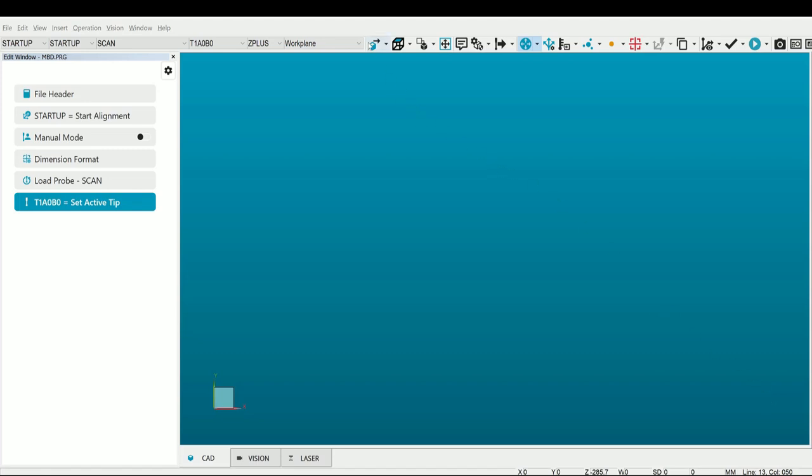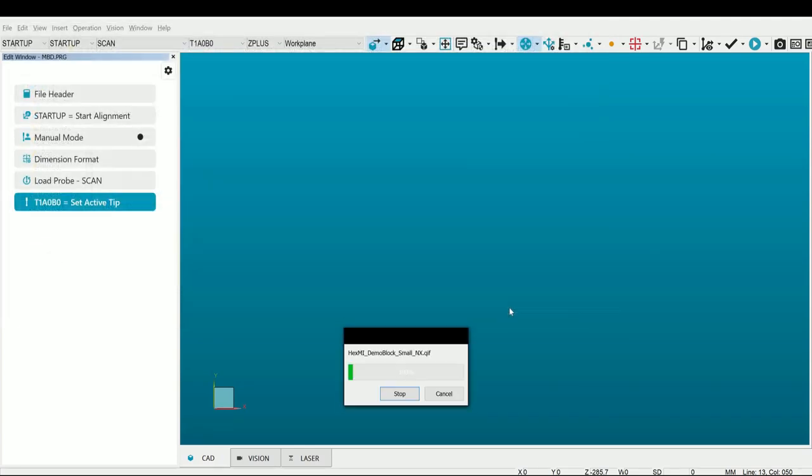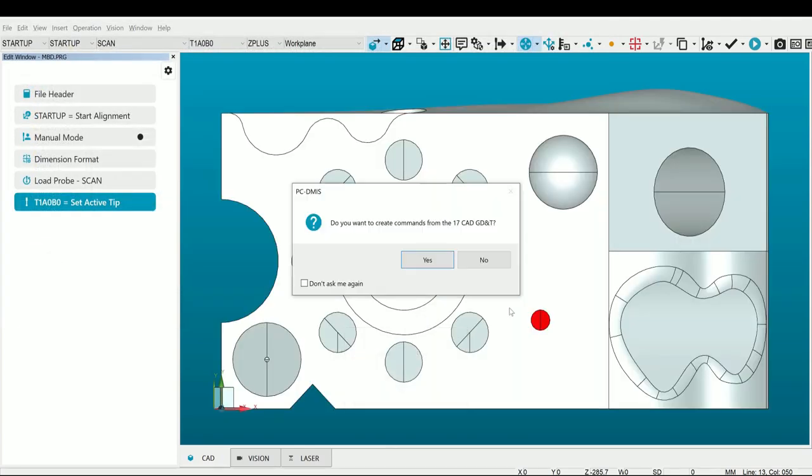First, we will click the CAD Import button and bring in our QIF file that supports CAD model-based definition. Once the model is imported, you can see that a dialog appears asking if we would like to check all 17 GDNT commands now. Today, we're not going to do that. We will click No and first create a basic alignment to find the part.